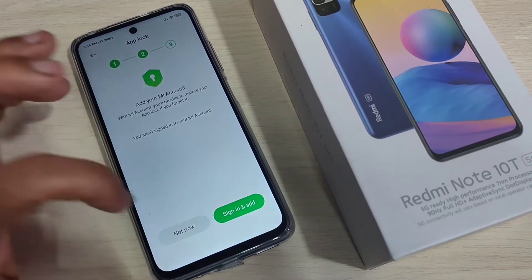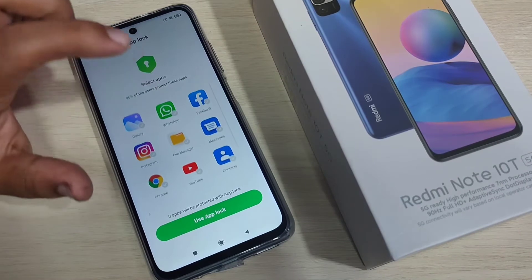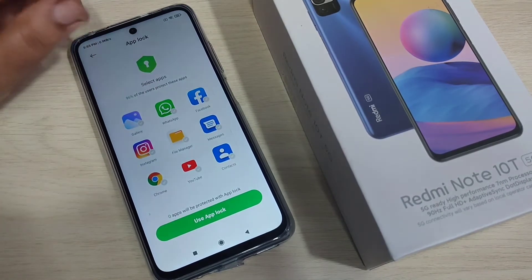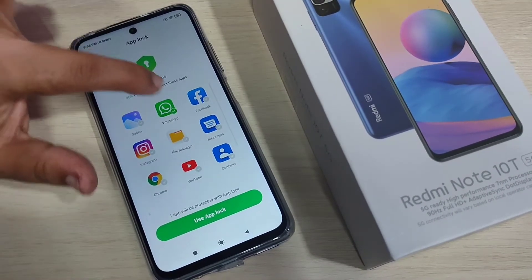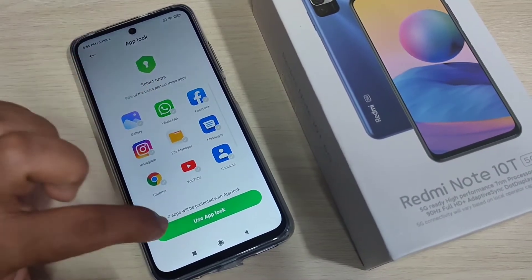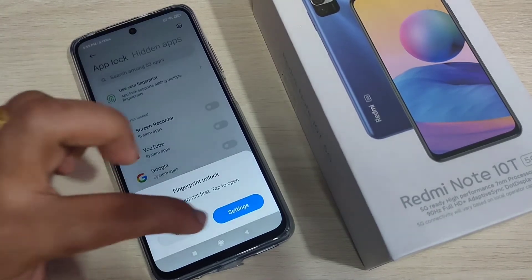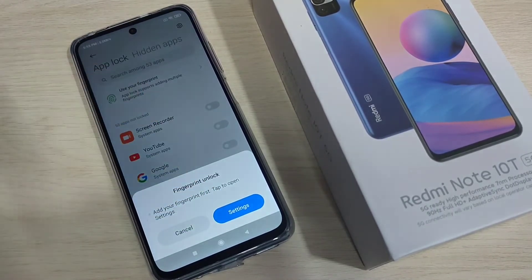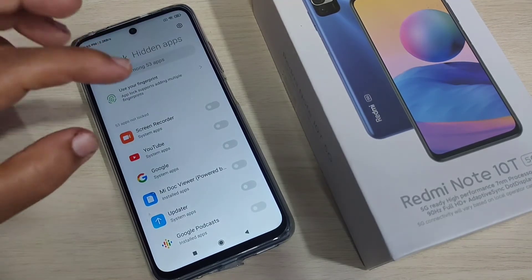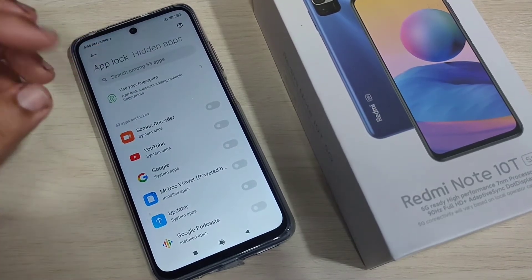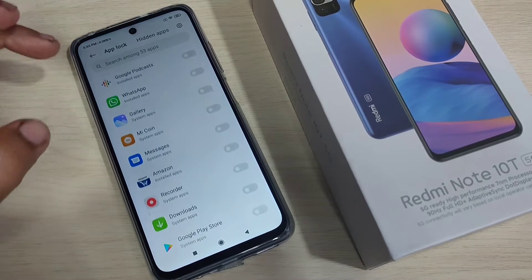For the recovery process, if you want to add your MI account you can, otherwise cancel it. Here you can see some recommended applications — you can select or deselect them. Then tap on 'Use App Lock'. At a time you can lock up to eight applications in this device.